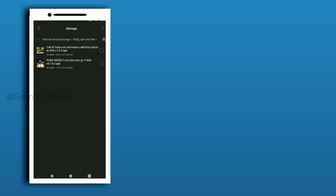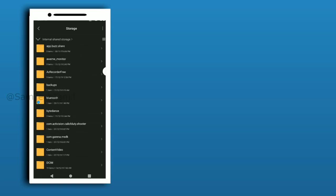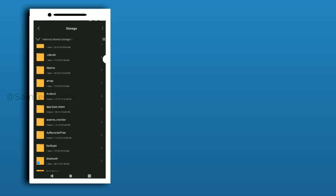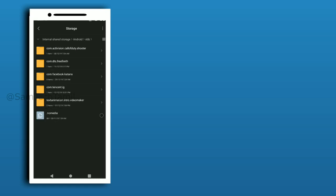If you are interested in the OBB file, you can select the Android folder. If you are interested in the OBB file, you can select the OBB file. Now the file manager will be kept available.